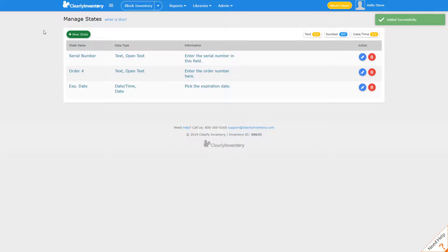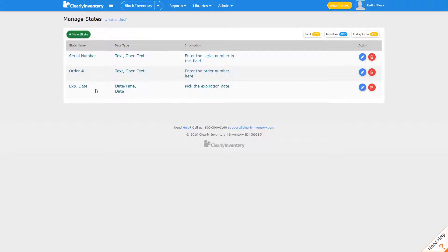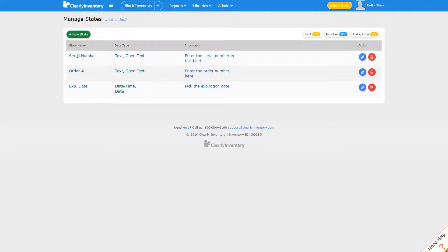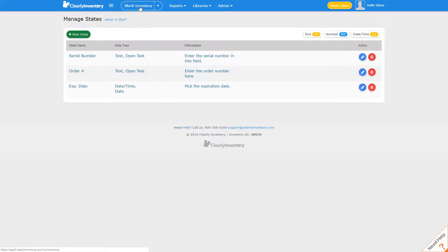So now we have three different states that items can have. They can have a serial number, an order number, or an expiration date. And by applying any of these three types of information to any items we will distinguish those as different from other items that are otherwise the same. To bring this fully through let's click on inventory.